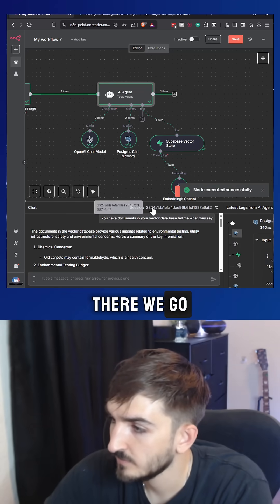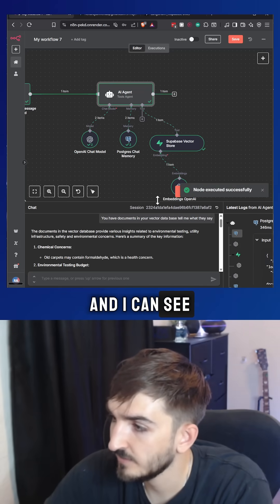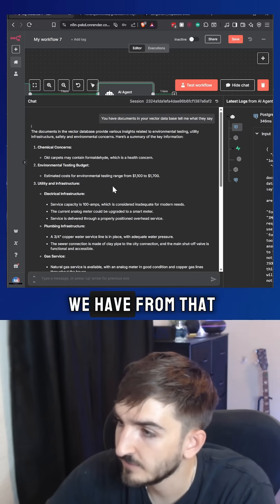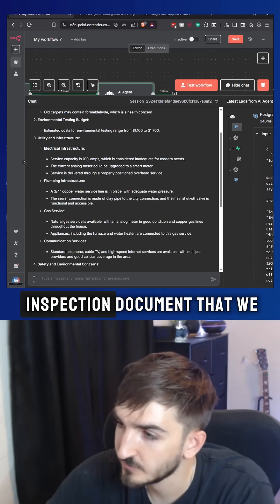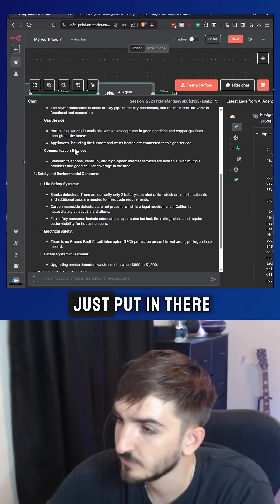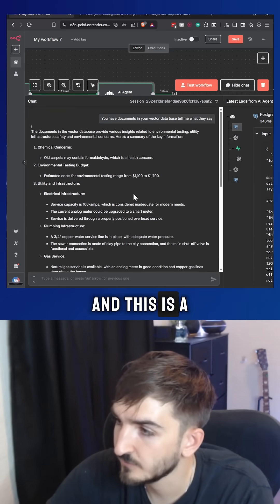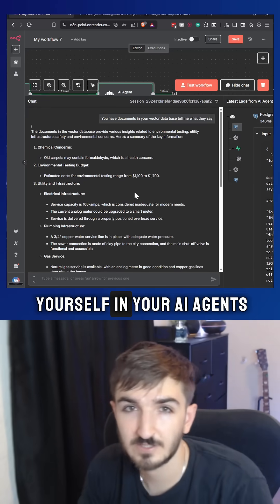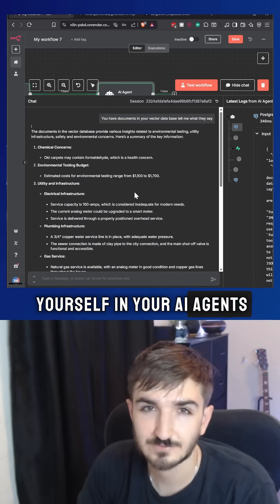There we go. And I can see it shows everything that we have from that inspection document that we just put in there. And this is a really great way to set up RAG for yourself and your AI agents.